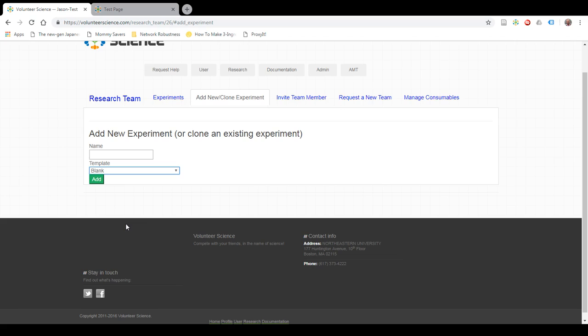You can select the Wildcat Wells template here. All of these studies are specific to my research team, so you won't see those. You won't have those in your dropdown. But you will have all these template and demo studies.